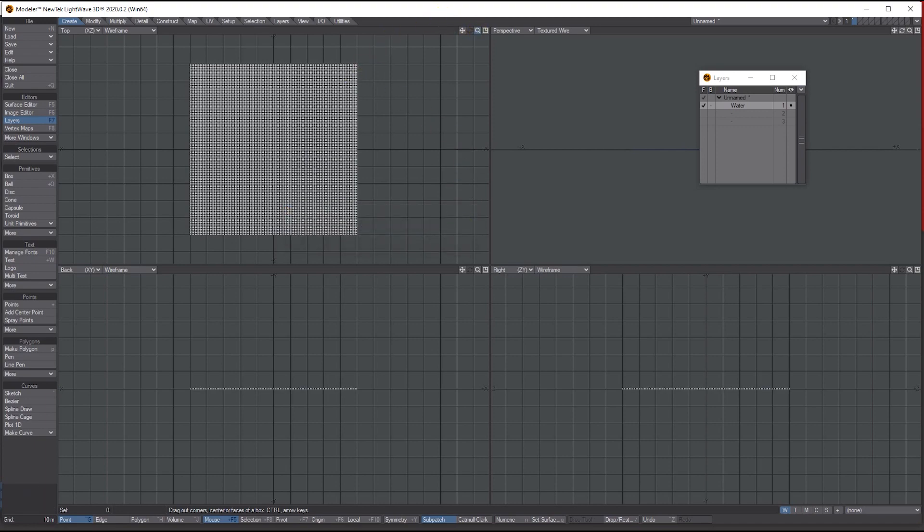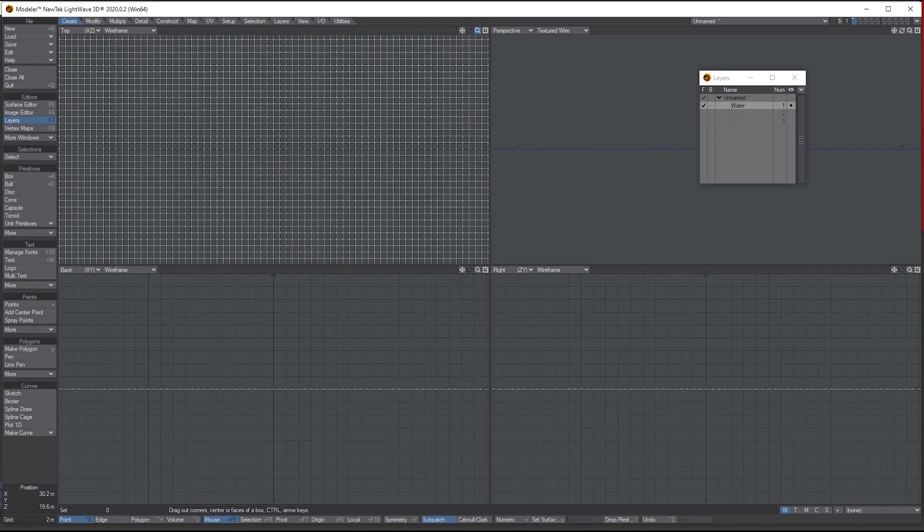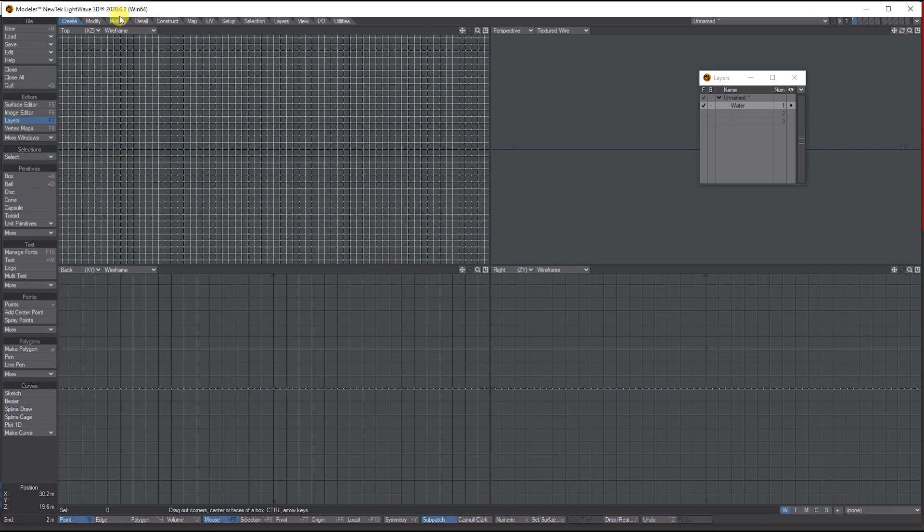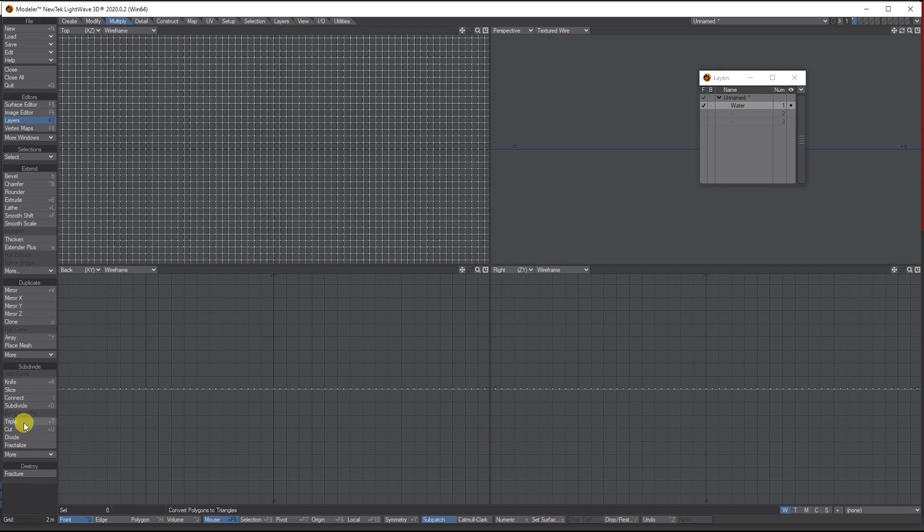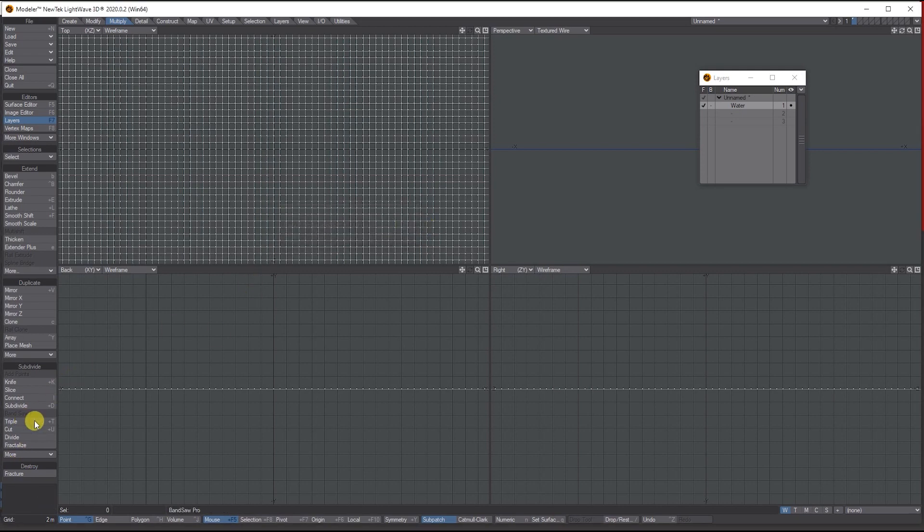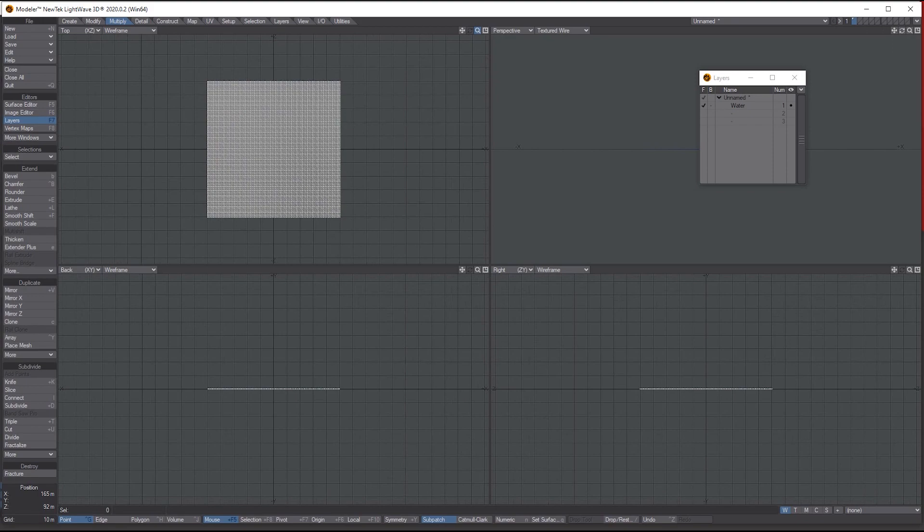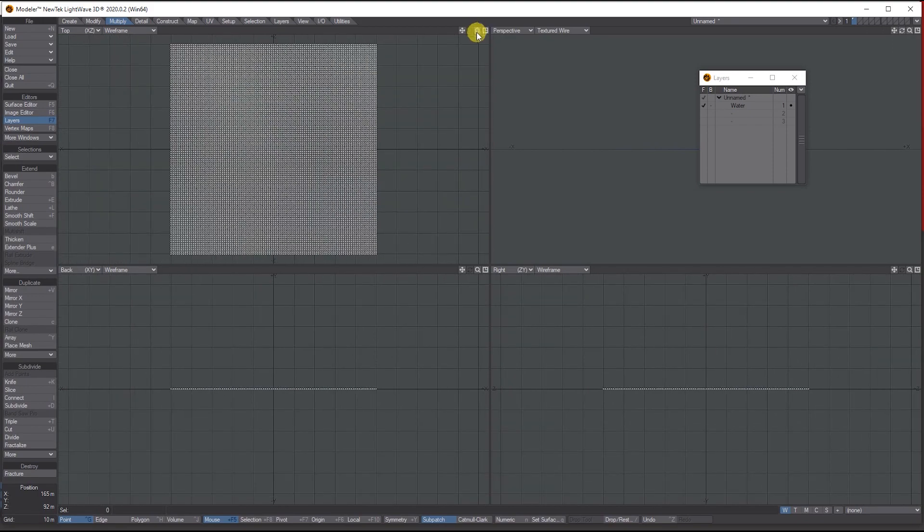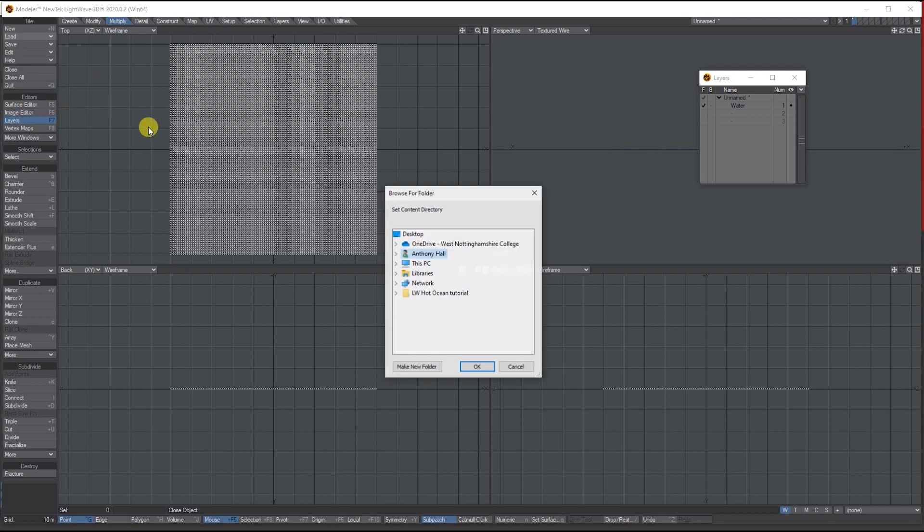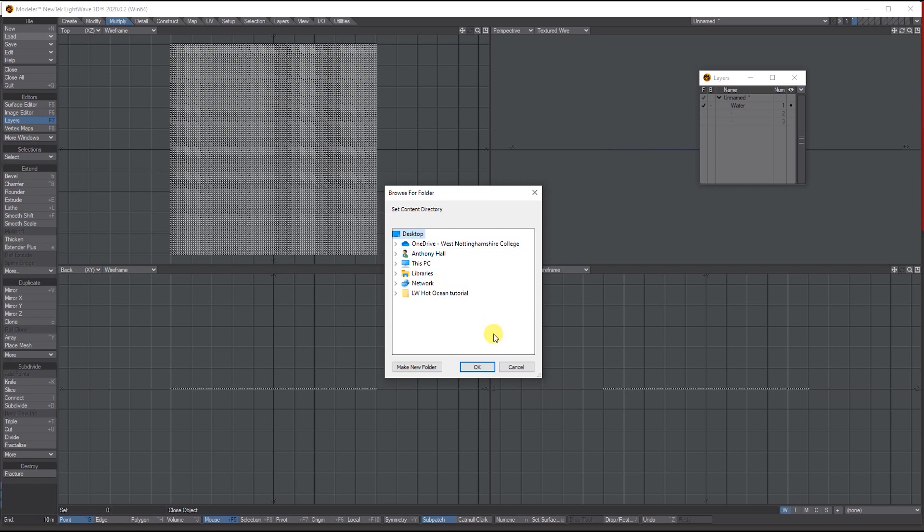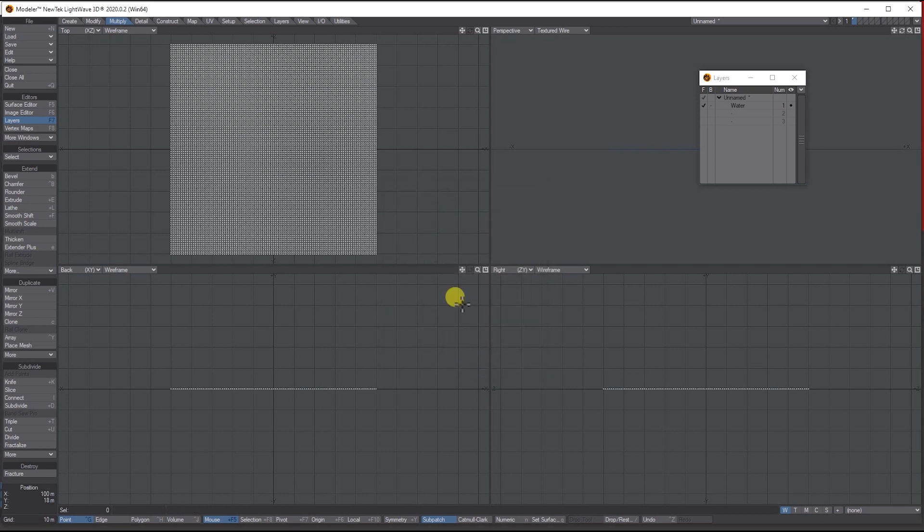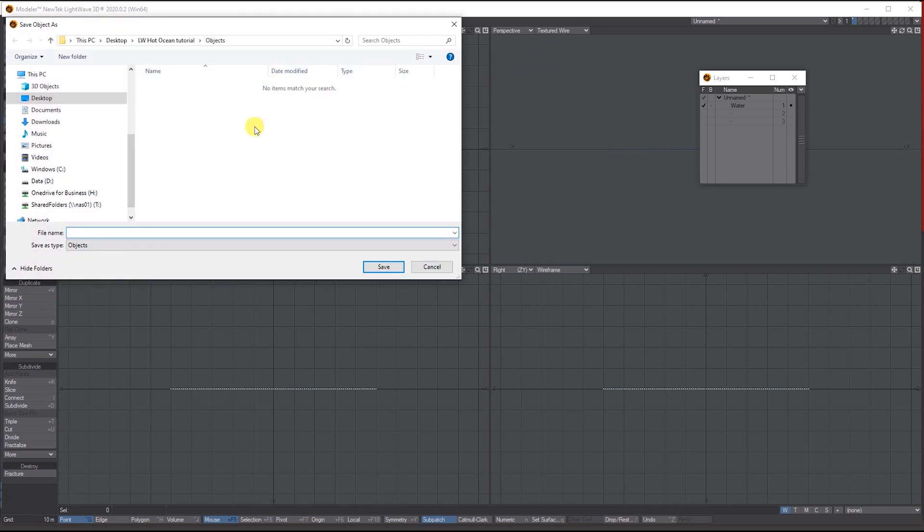We'll also go to Multiply and triple it, which subdivides it. Then let's save it to our content folder. Let me set up my content folder to my desktop and into the folder I'm using. Let's save it and we'll call it Water_1.